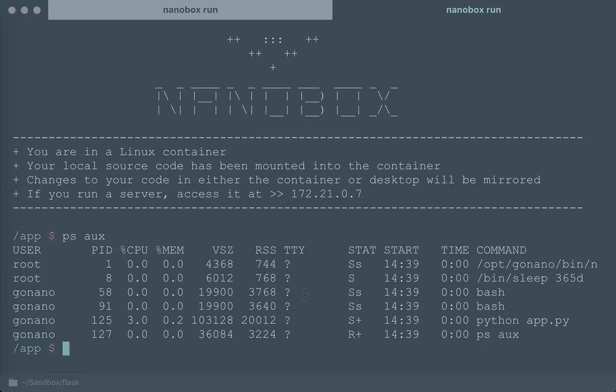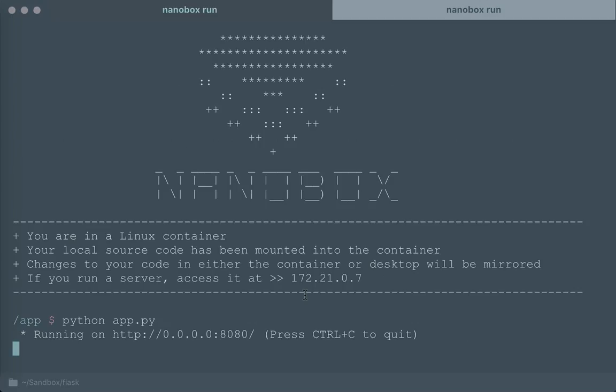And all that it provides is an environment that has everything that your application needs to run, and a way for you to run this application, develop this application.